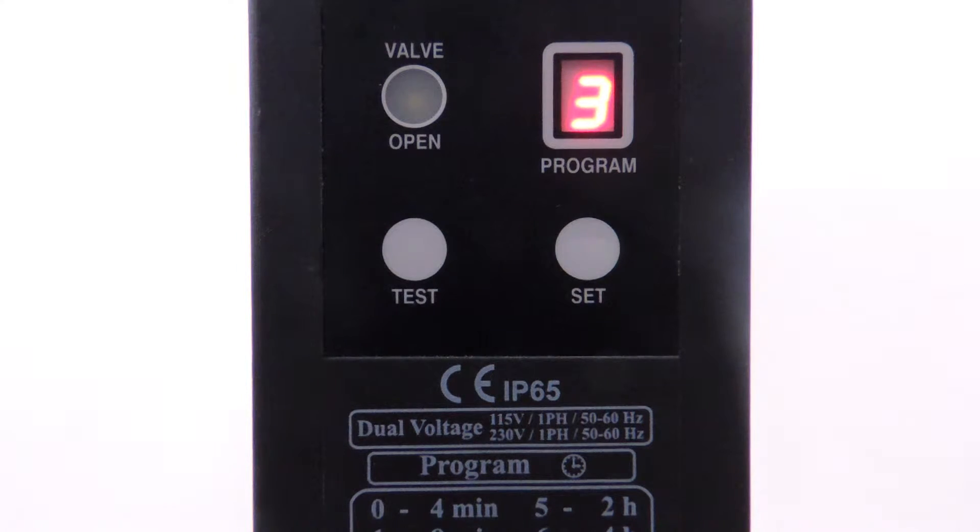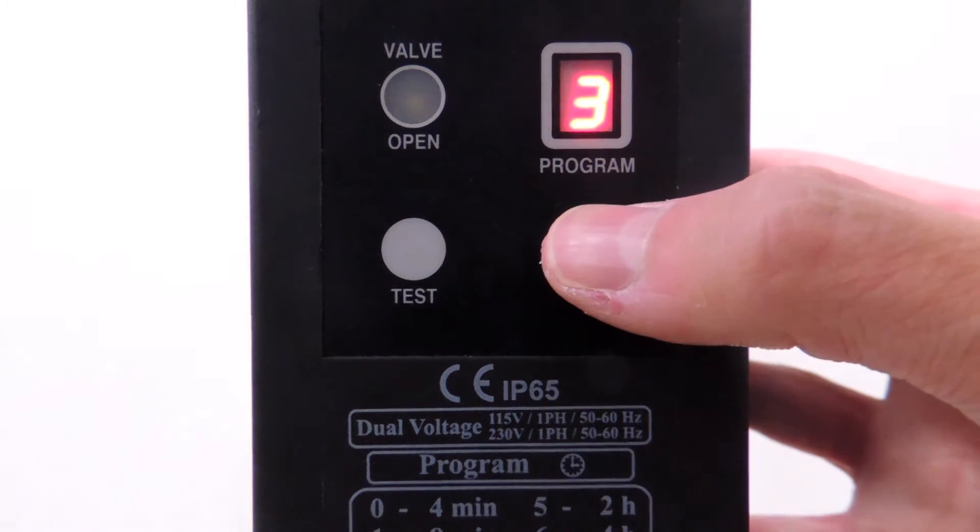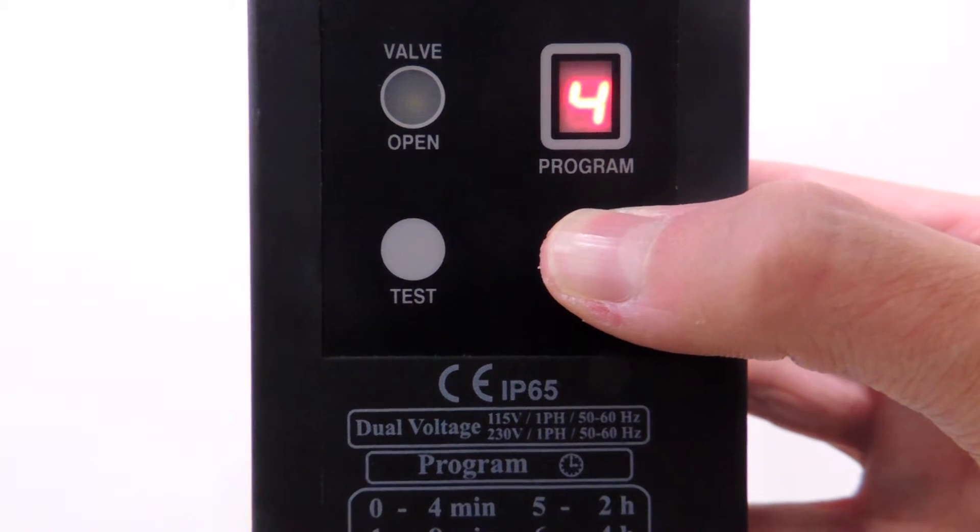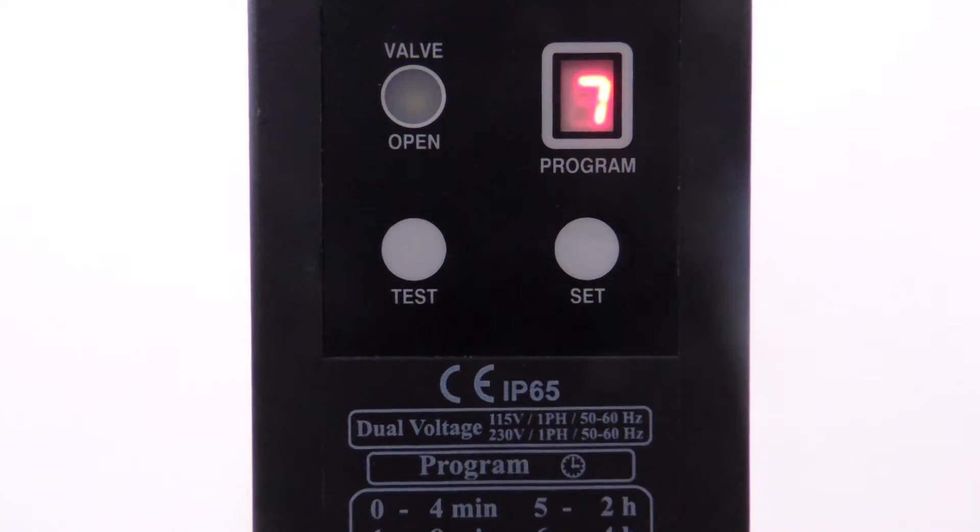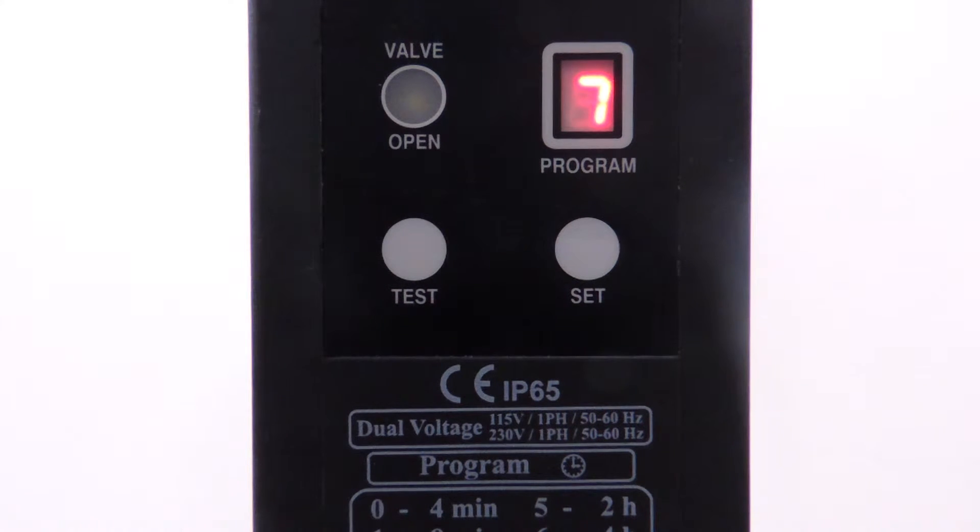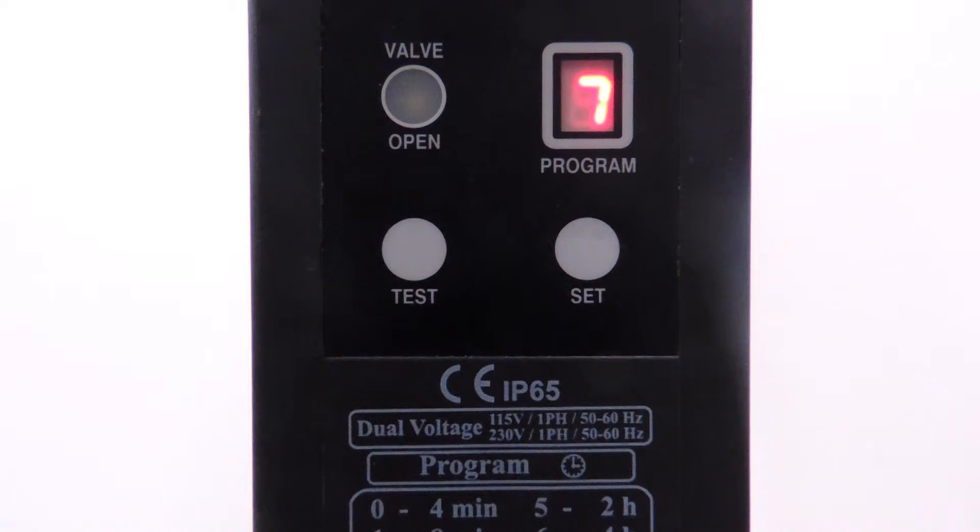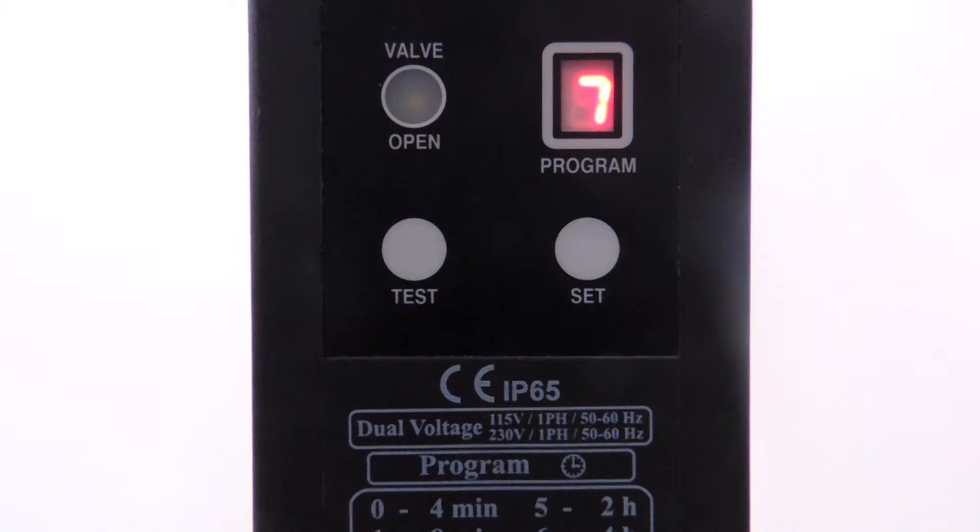You can adjust the purge frequency settings by pressing set when numbers are shown on the screen. The numbers correspond to settings on the purge frequency chart. Once you have selected your purge frequency, you do not need to press any further buttons to confirm the purge frequency setting.